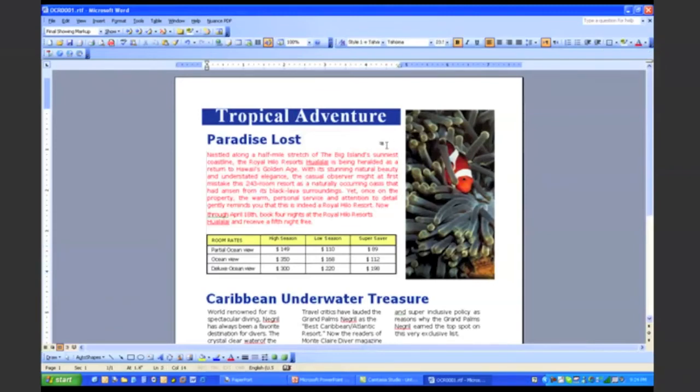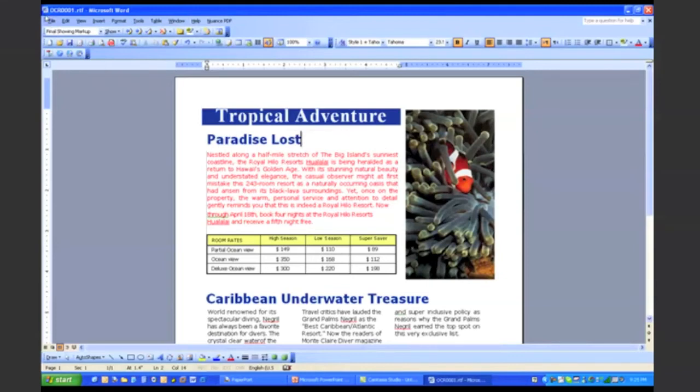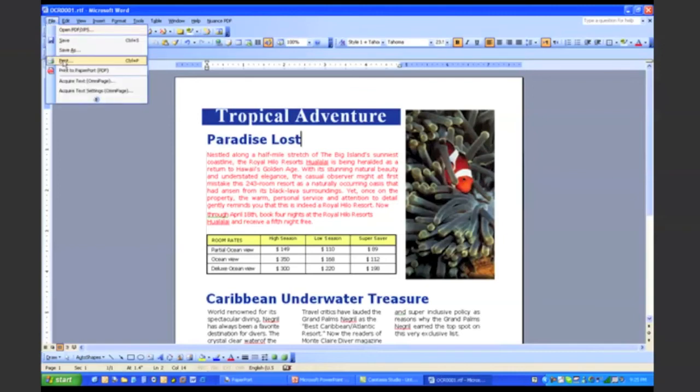Now I want to turn this document back into a PDF file so I can share it with one of my coworkers or maybe post it on my website. So right from inside of Microsoft Word or from inside of any program on your PC that can print, I can go to File, Print.